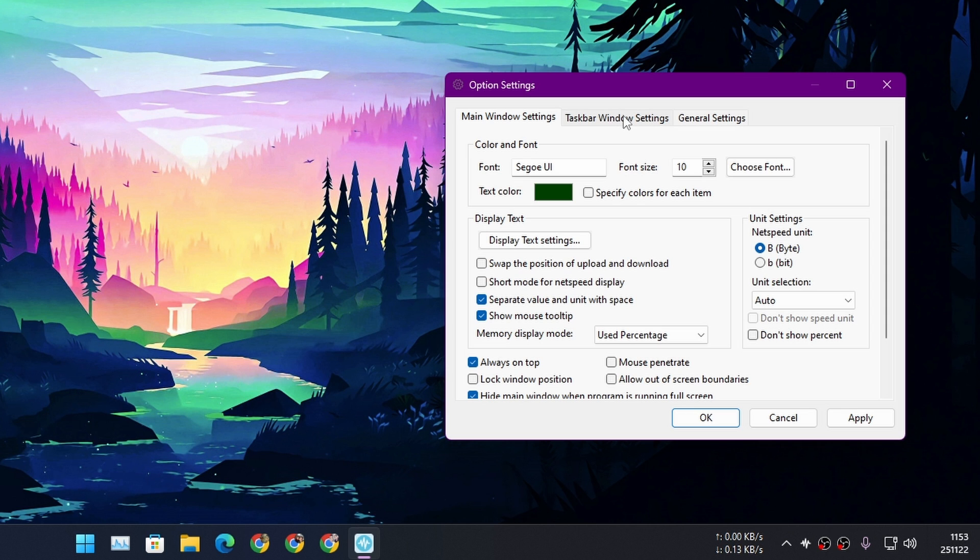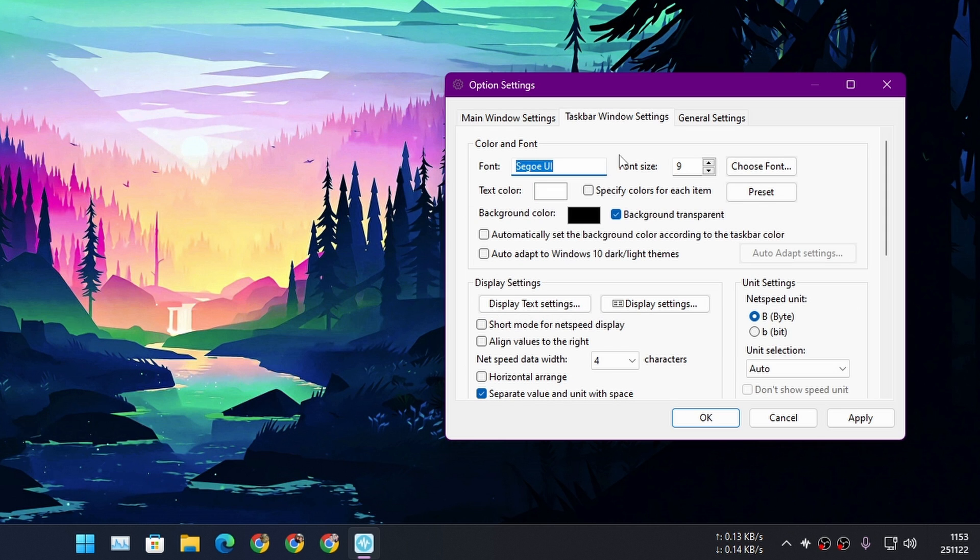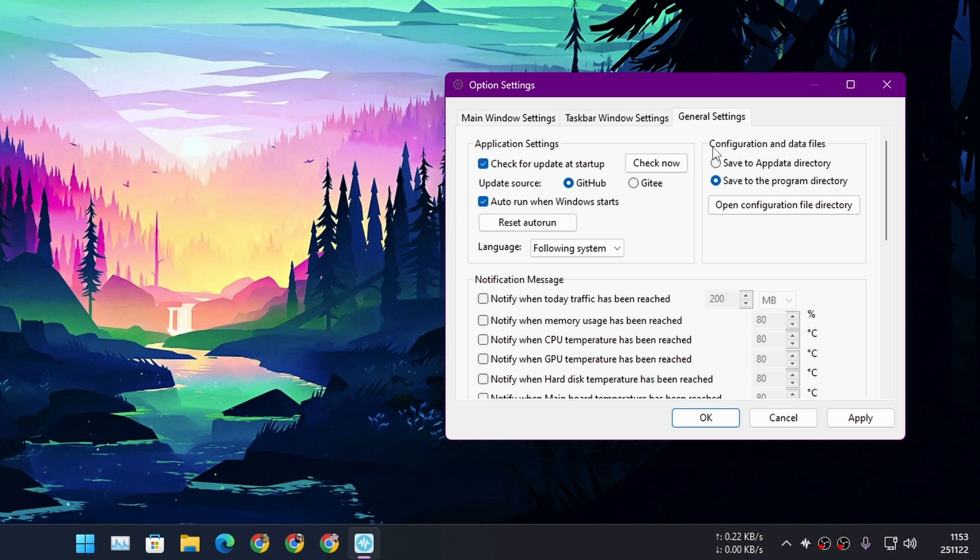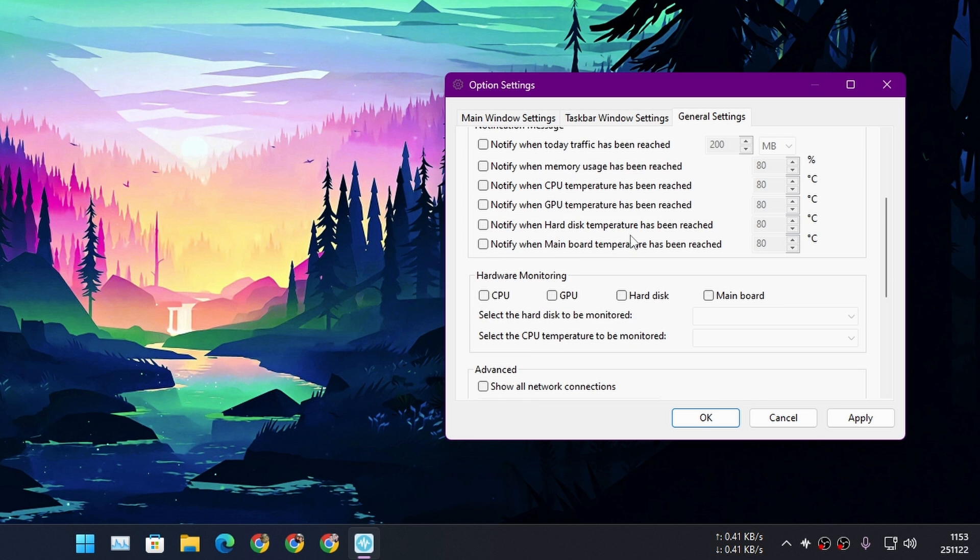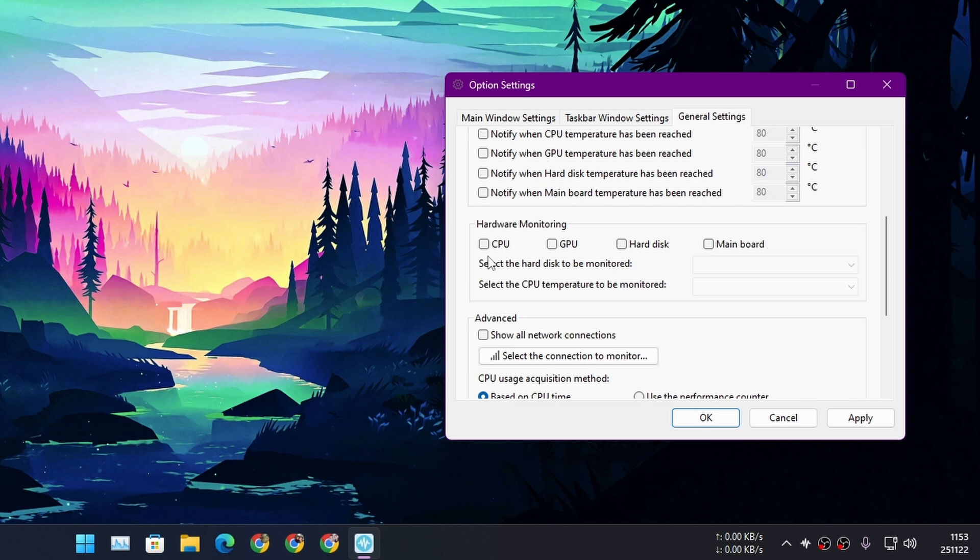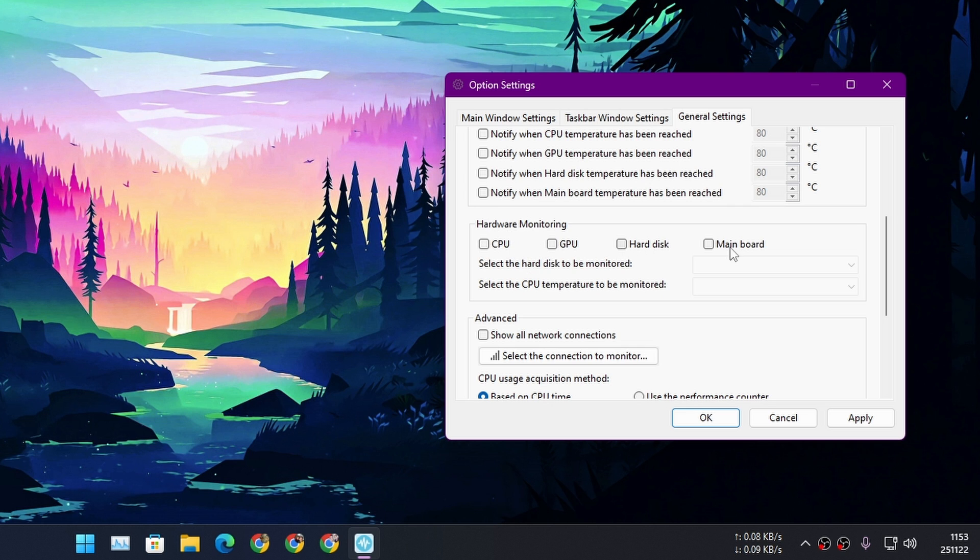But if you want to, you can. There is a General Settings. From here you can actually add more stuff. For example, if you want to do the hardware monitoring such as the CPU, GPU, hard disk, mainboard and everything, you can choose these options from here.